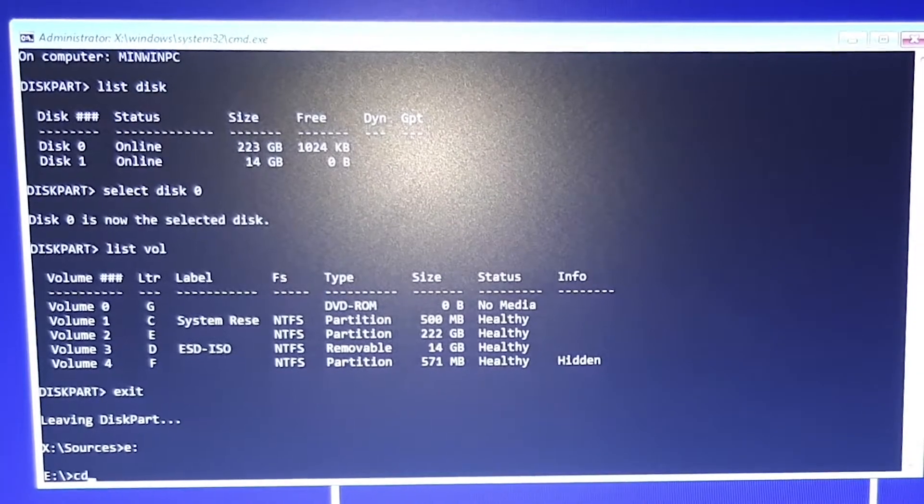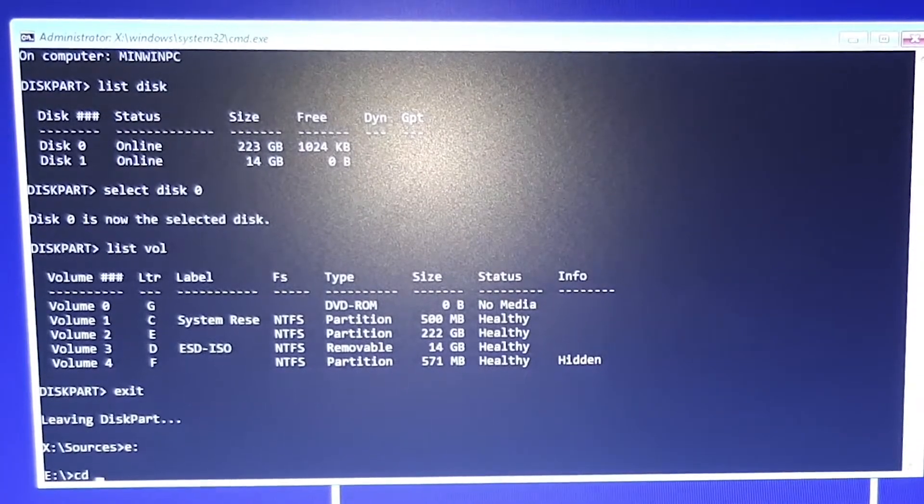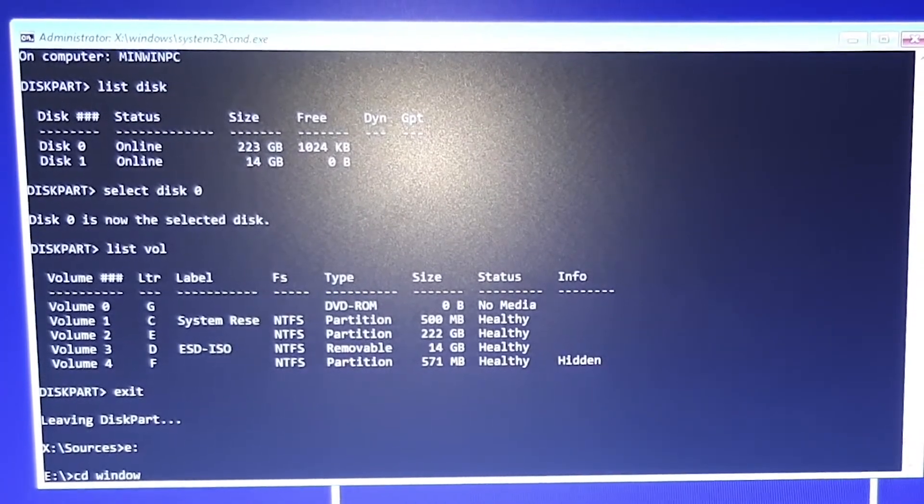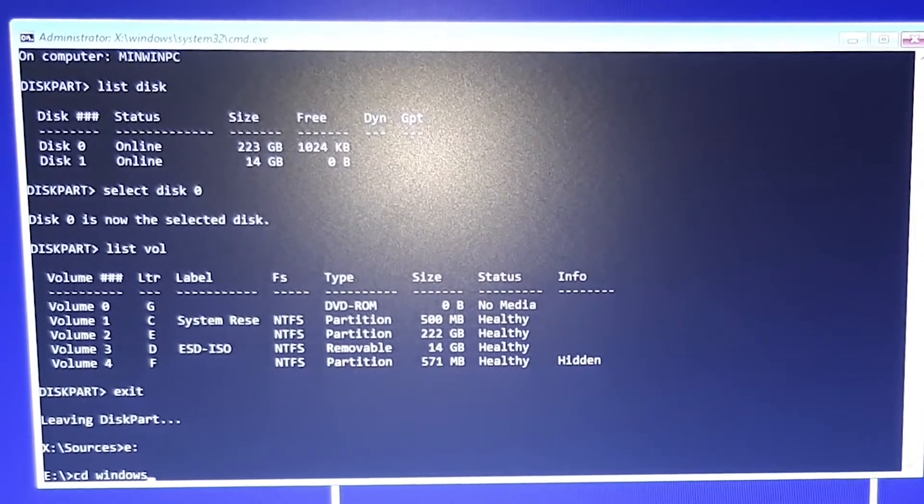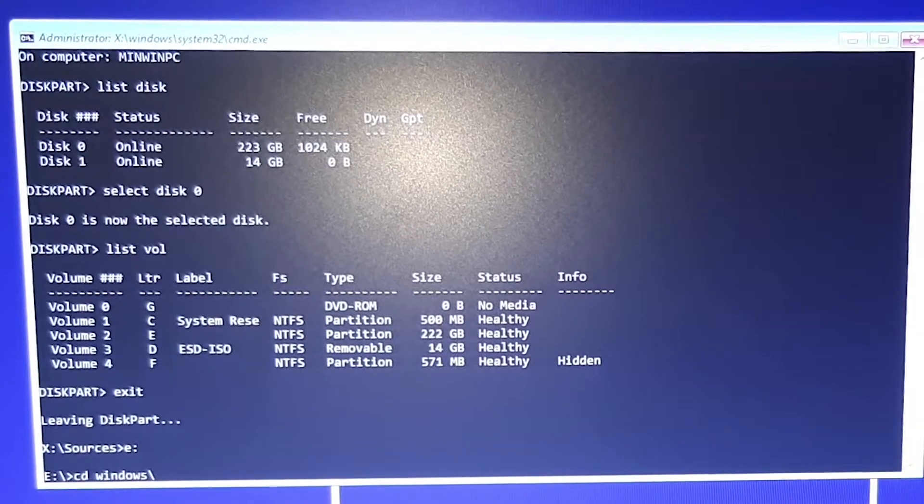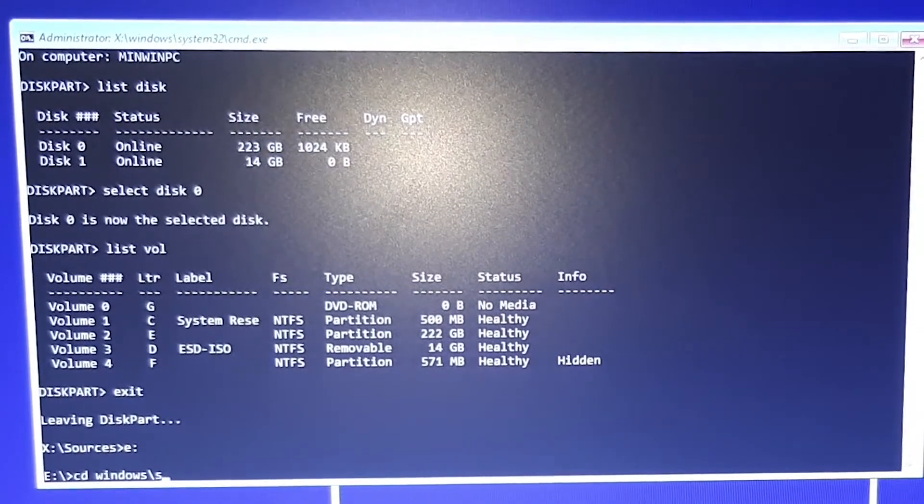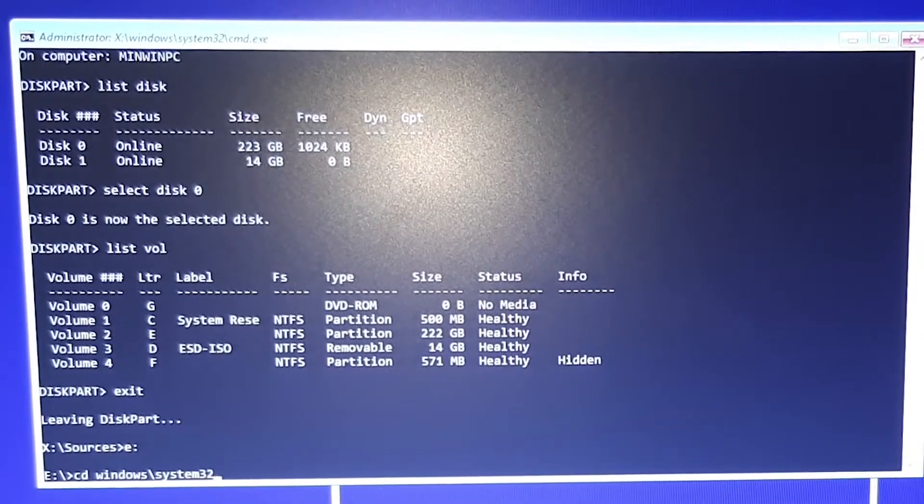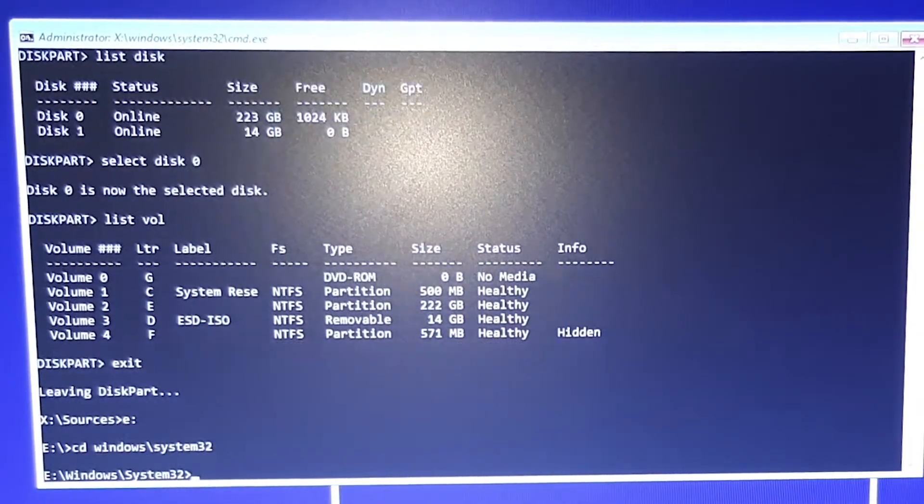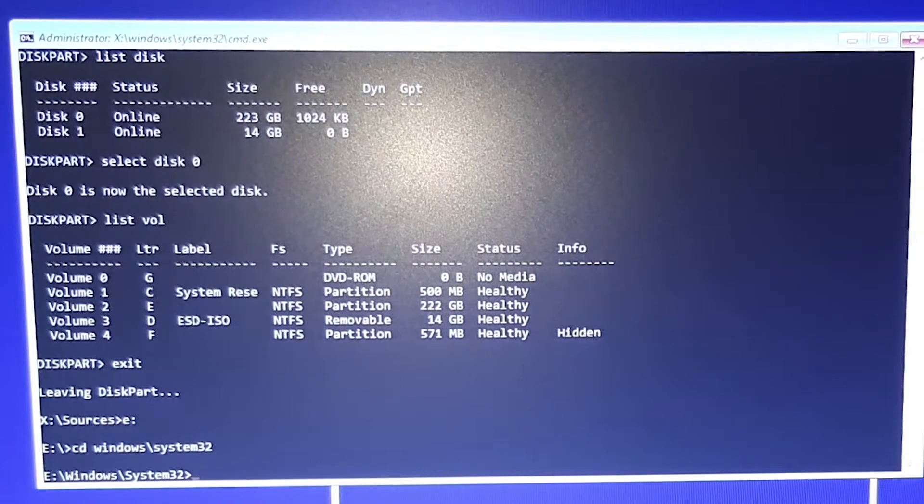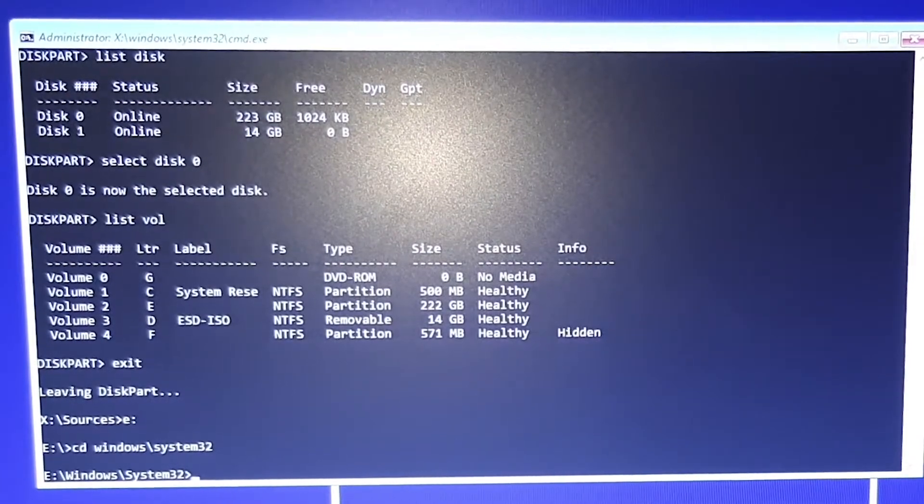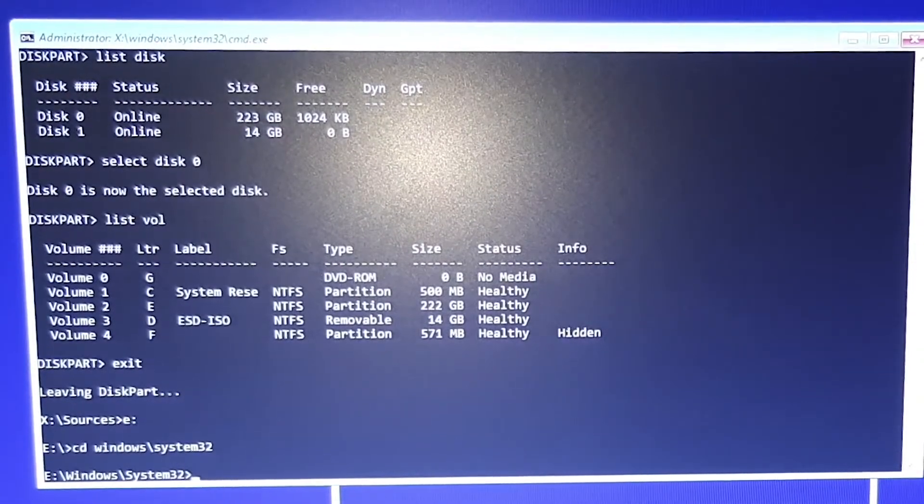Now type CD windows system 32. And now you are in your Windows system 32 folder.